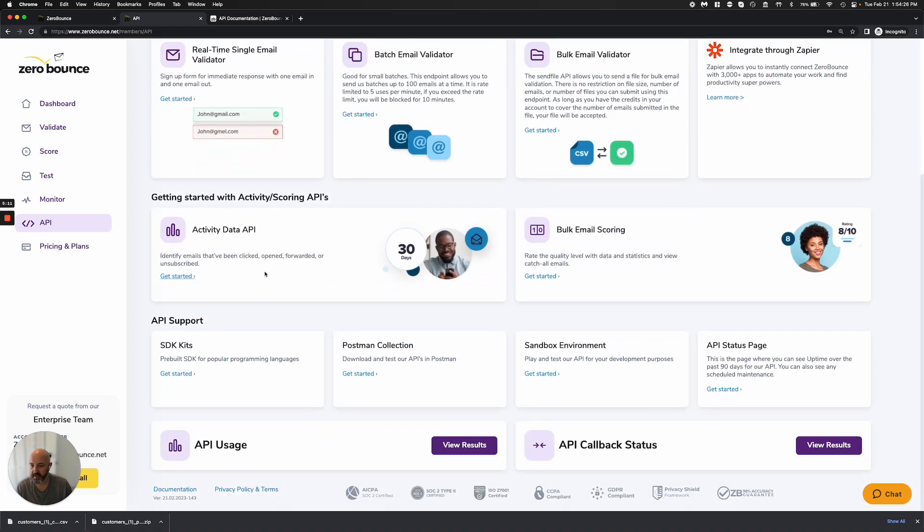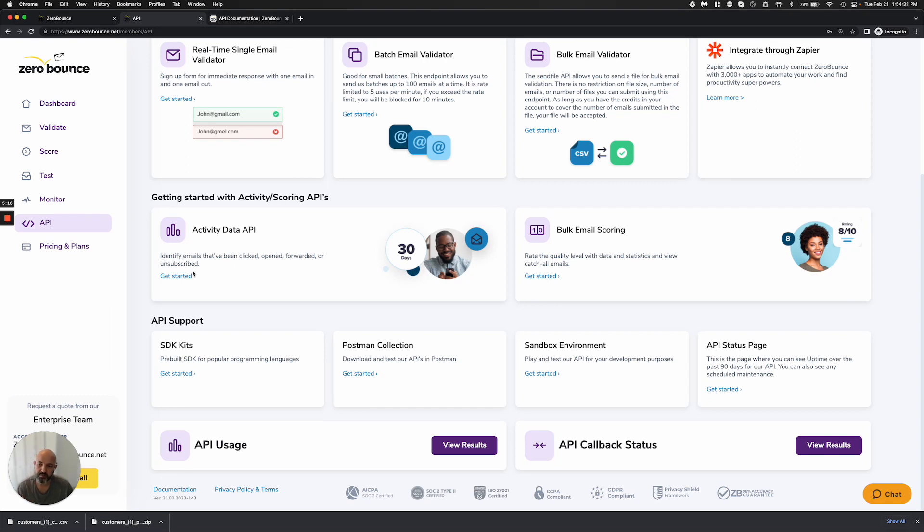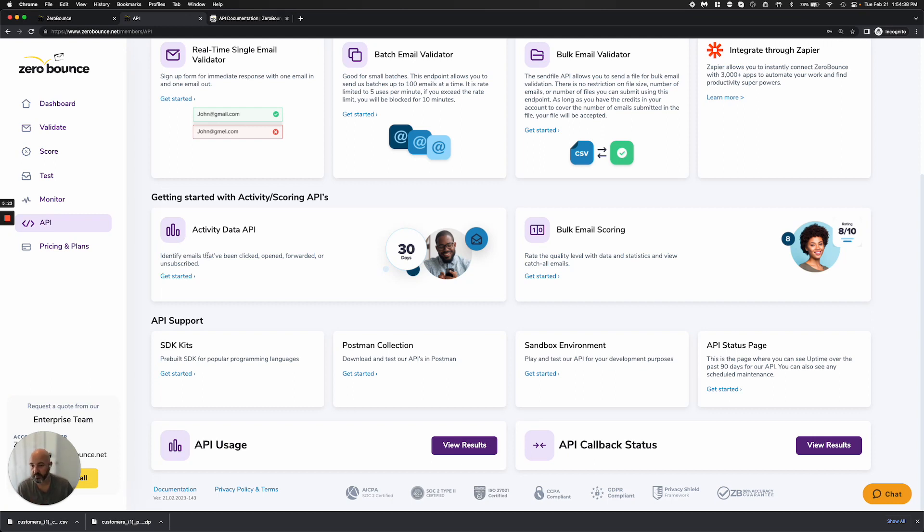We also have an activity data API and this is for the different activity data, which I mentioned is at the end of the file process when you use our platform. But in reality, we have an endpoint for it by itself. This is lightning fast, by the way, super quick. You can send one email, we're going to give you a quick result back.